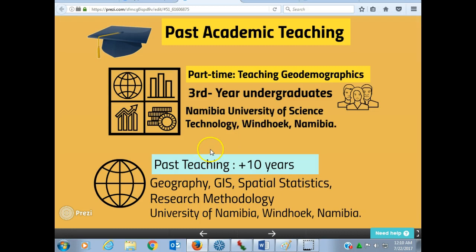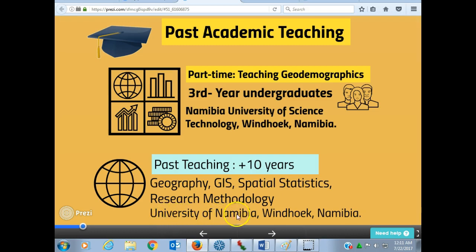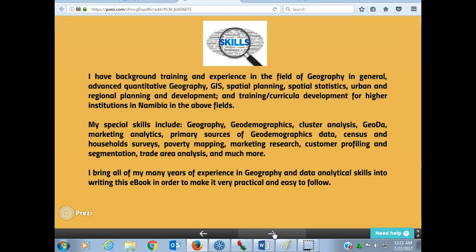Before then, I also taught geography, GIS, spatial statistics, and research methodology at the University of Namibia, Windhoek, Namibia. I have a strong background in geography, with advanced knowledge in quantitative geography, GIS, spatial planning, spatial statistics, and so on.